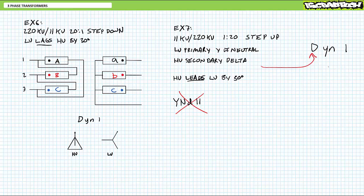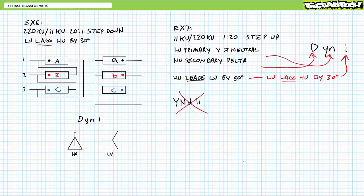If we were to use standard nomenclature, which we are going to, we need to express the delta-configured high-voltage secondary output side first as capital D. The Y-configured low-voltage primary input side with the neutral second using lowercase yn, and then reference low-voltage input with respect to high-voltage output, not the other way around. If high-voltage output leads low-voltage input by 30 degrees, this is the same thing as saying low-voltage input lags high-voltage output by 30 degrees. We're clearly dealing with a 1 o'clock transformer. Thus, this 1 to 20 step-up transformer is also a DYN1.